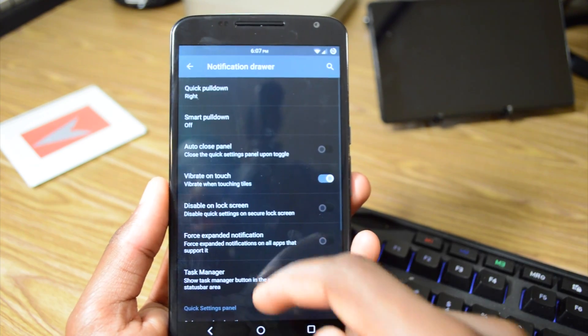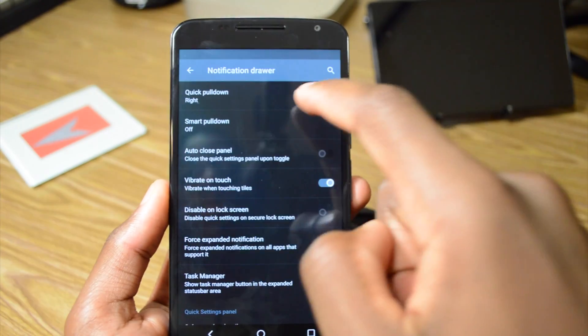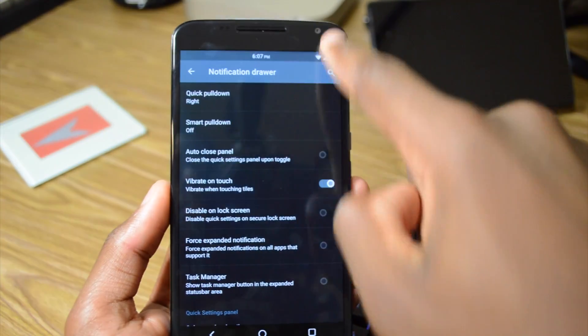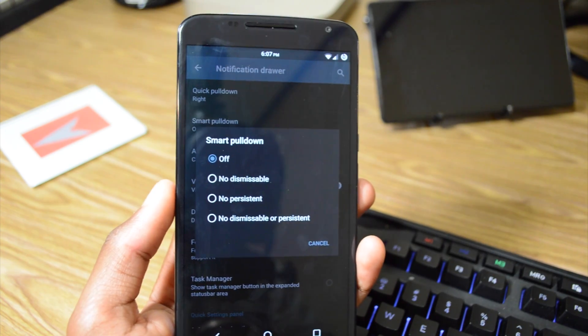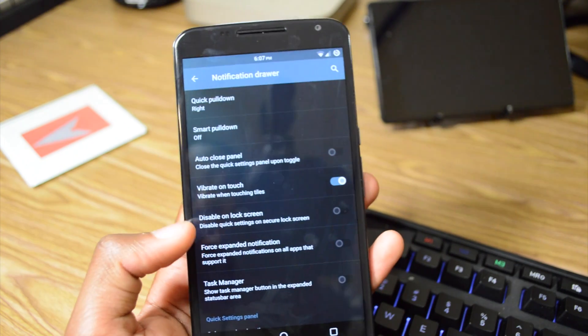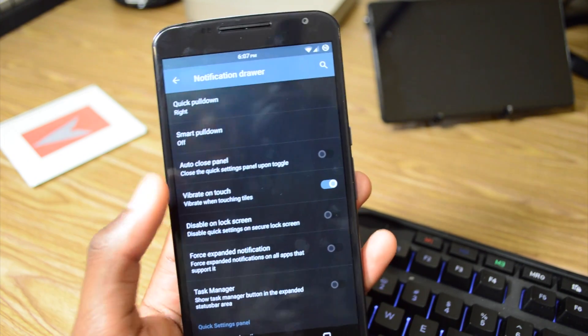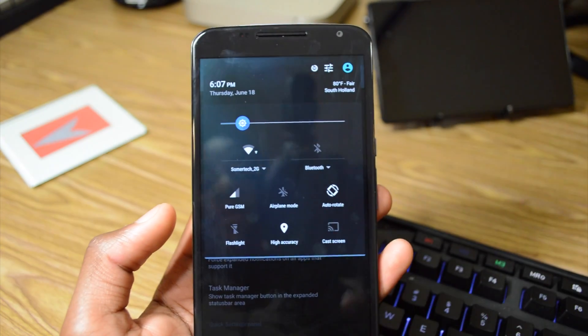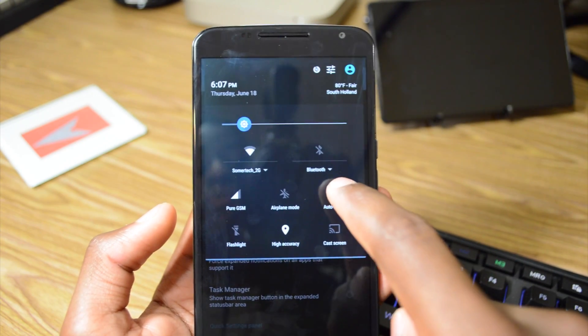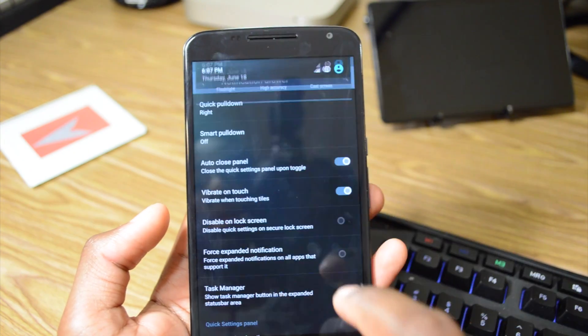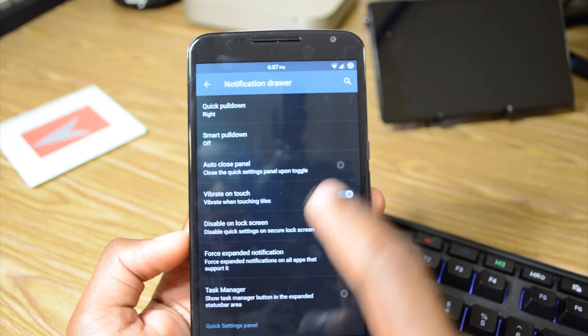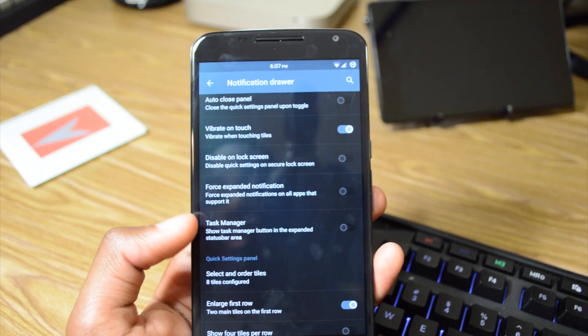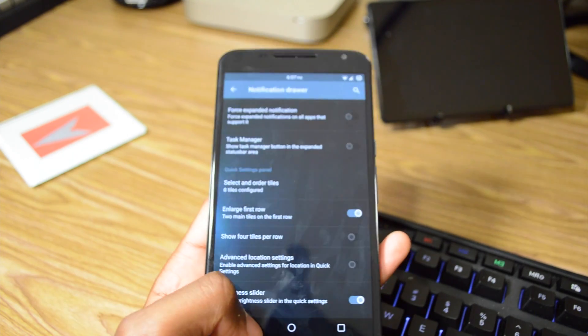We also have notification drawer settings. So right equals quick pull down. Can't do that on the left side, only on the right. We can do smart pull down, which is you can have it dismissible, persistent, or no dismissible persistent. You can auto close panel. I'm pressing on a toggle. So if I were to enable this, like if I turn off auto rotate. Well it should, yeah, so if I turn off my Wi-Fi there, it will bring me out of the quick settings panel. And you can also vibrate on touch when clicking on icons in the notification drawer.